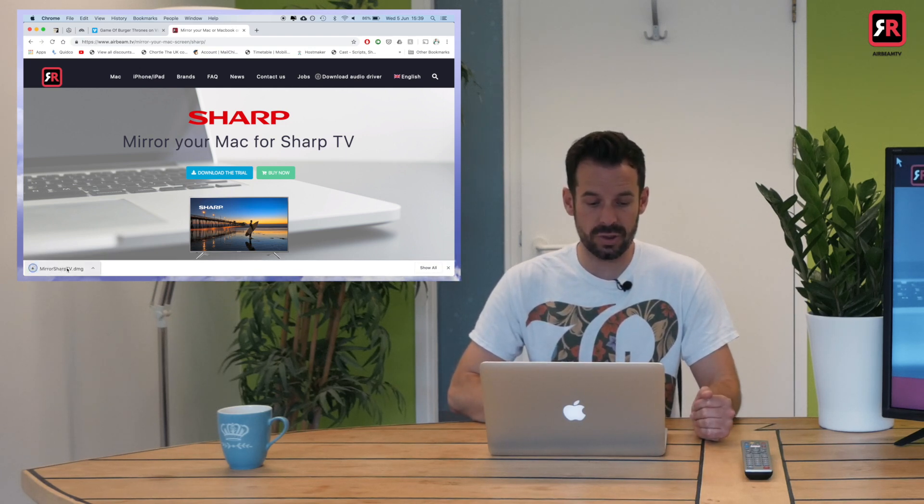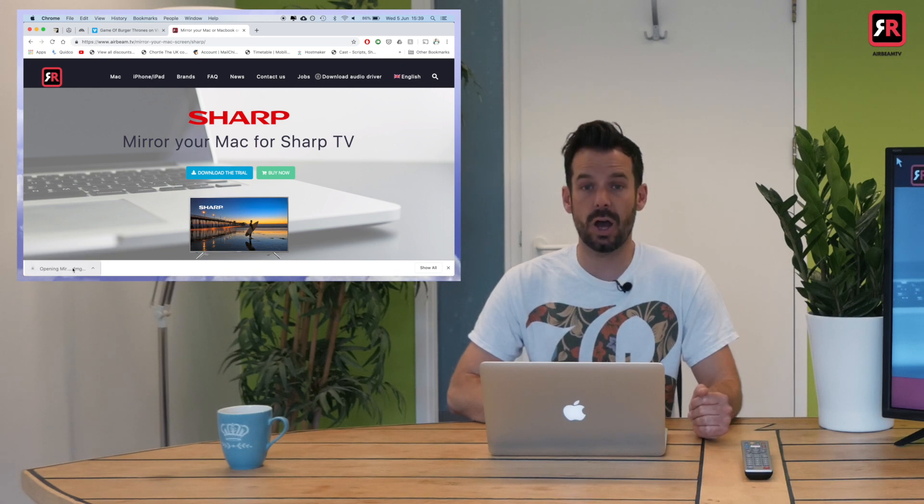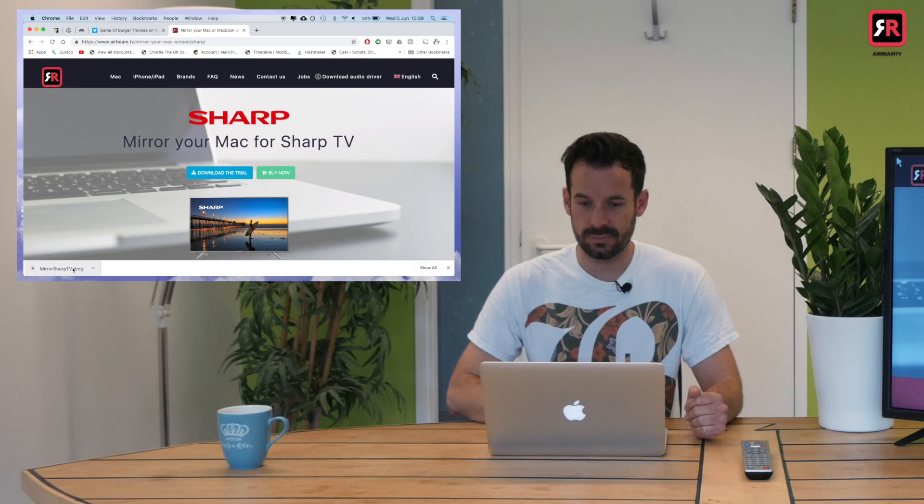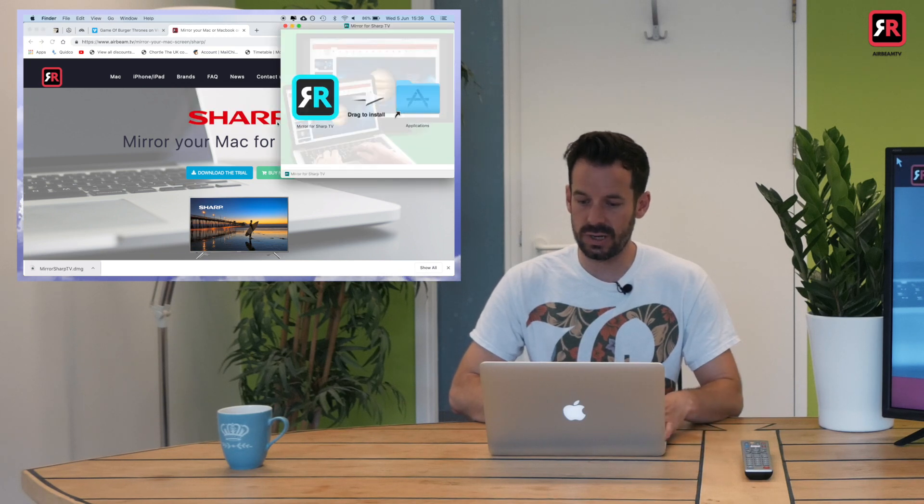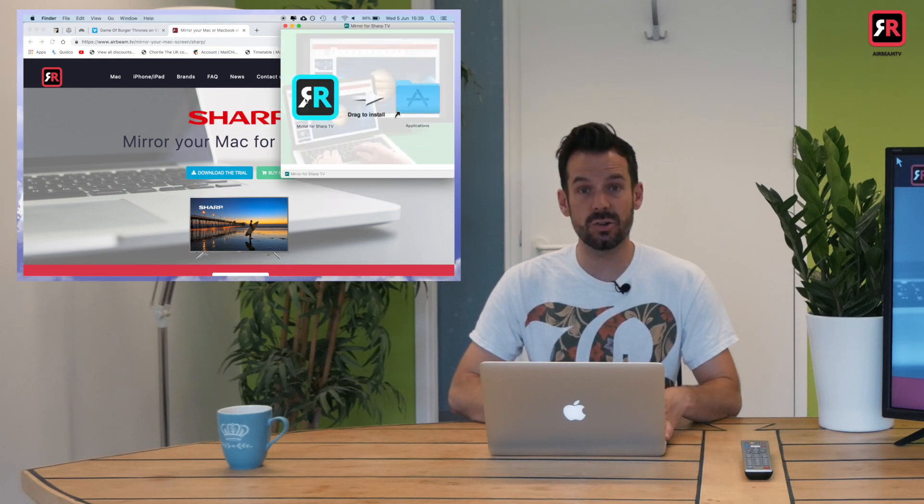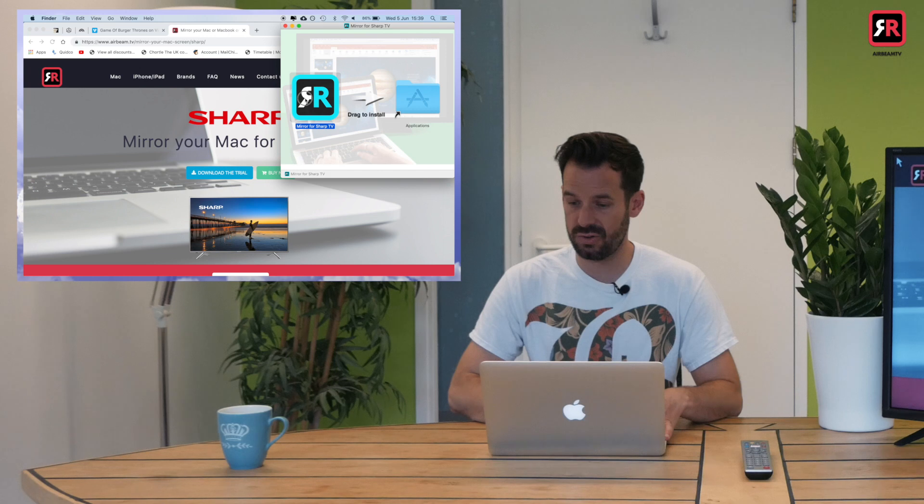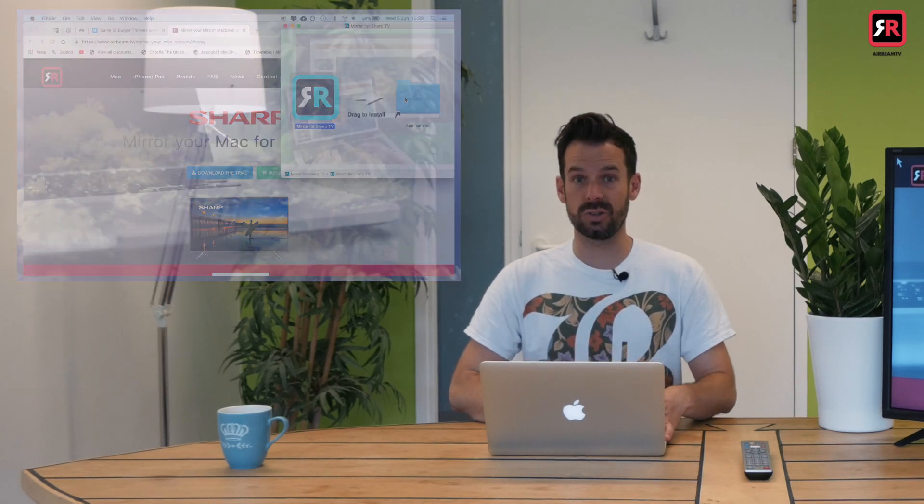And then we will just install that like we would any other Mac app. So I will open the file, and then all you need to do is drag it across into your applications folder, and that is installed.